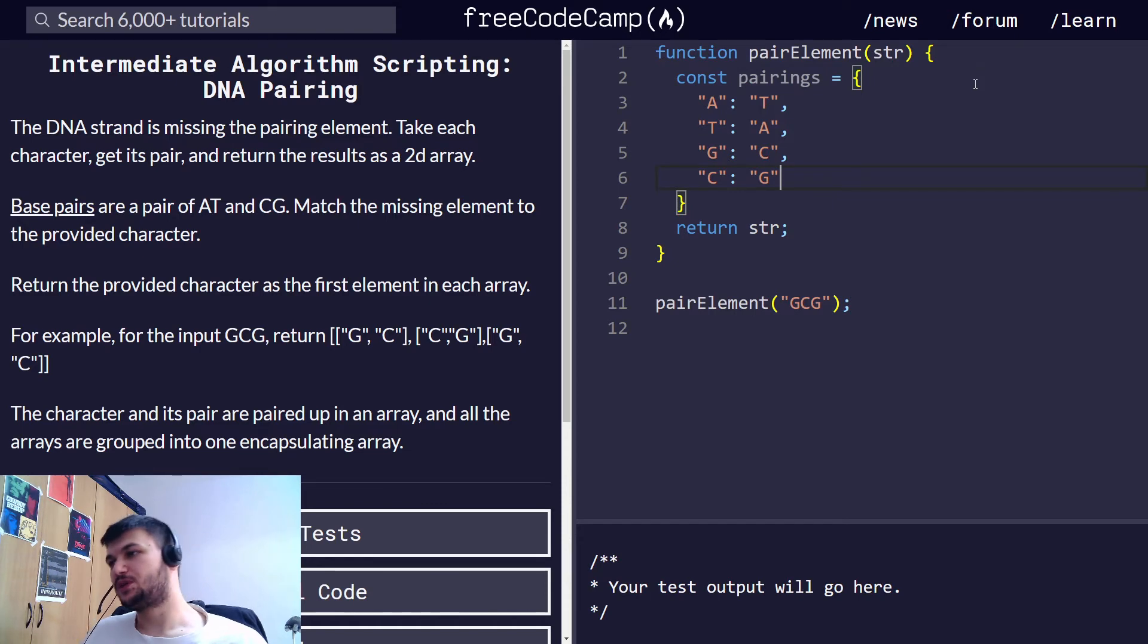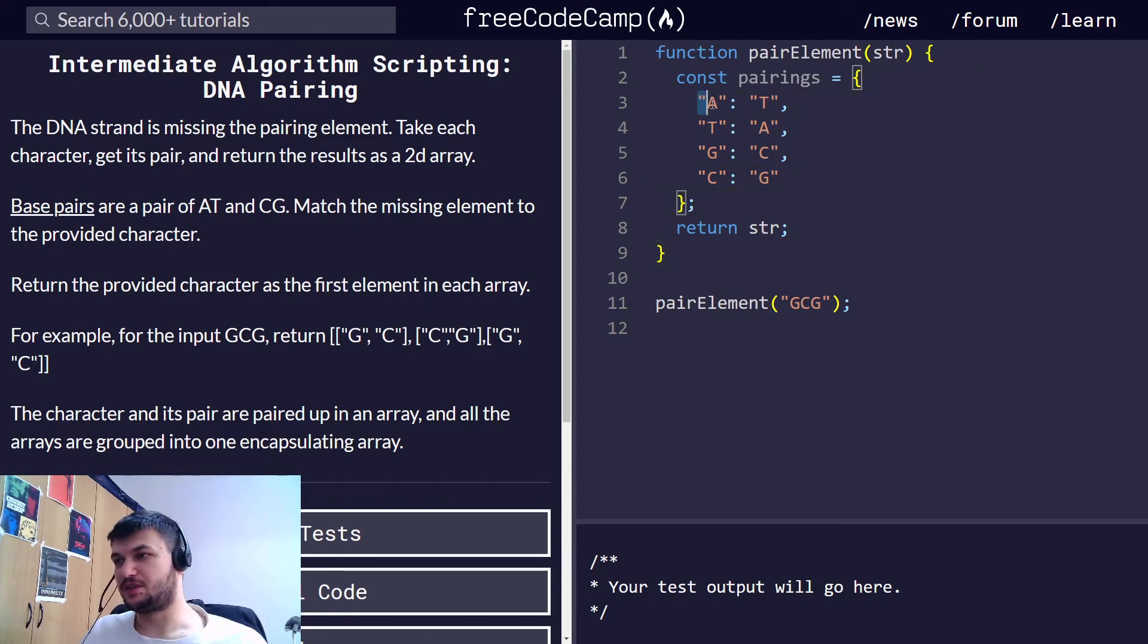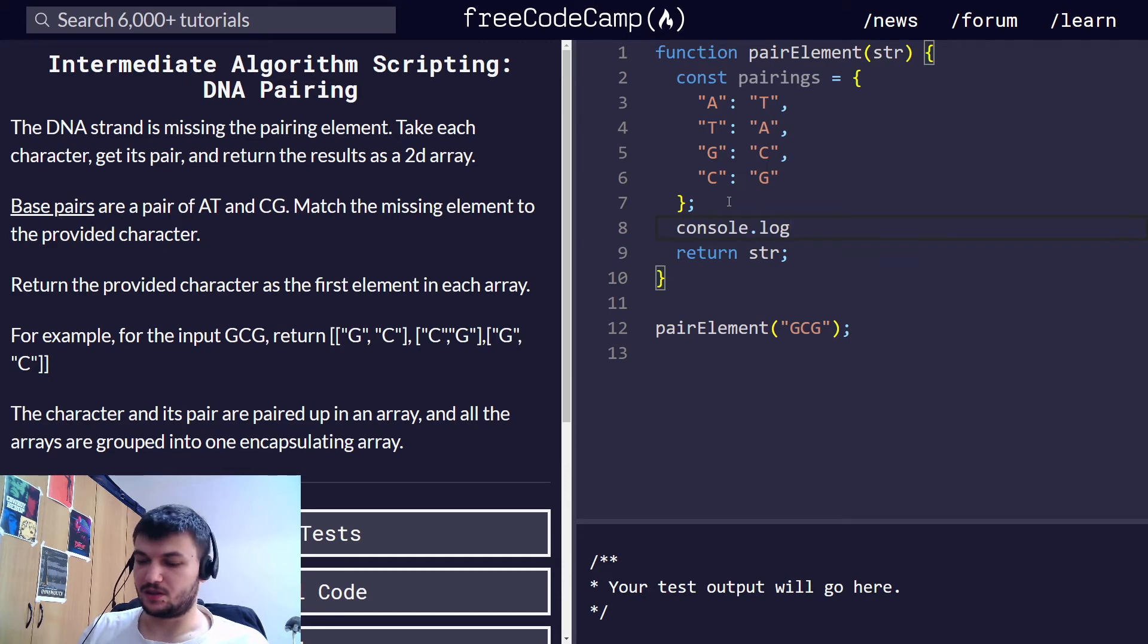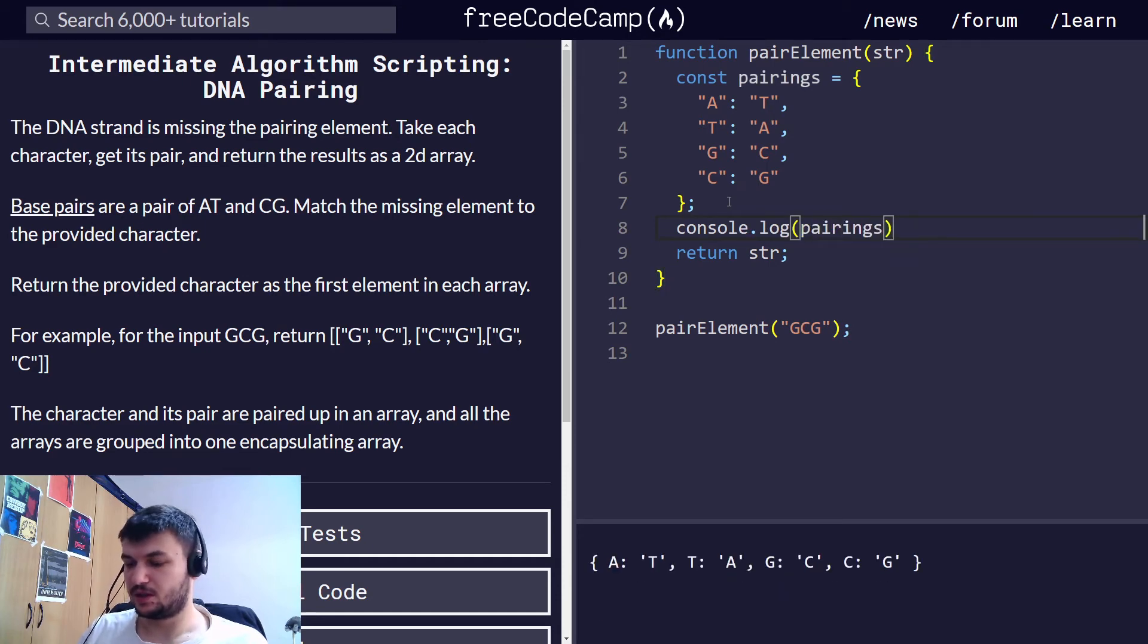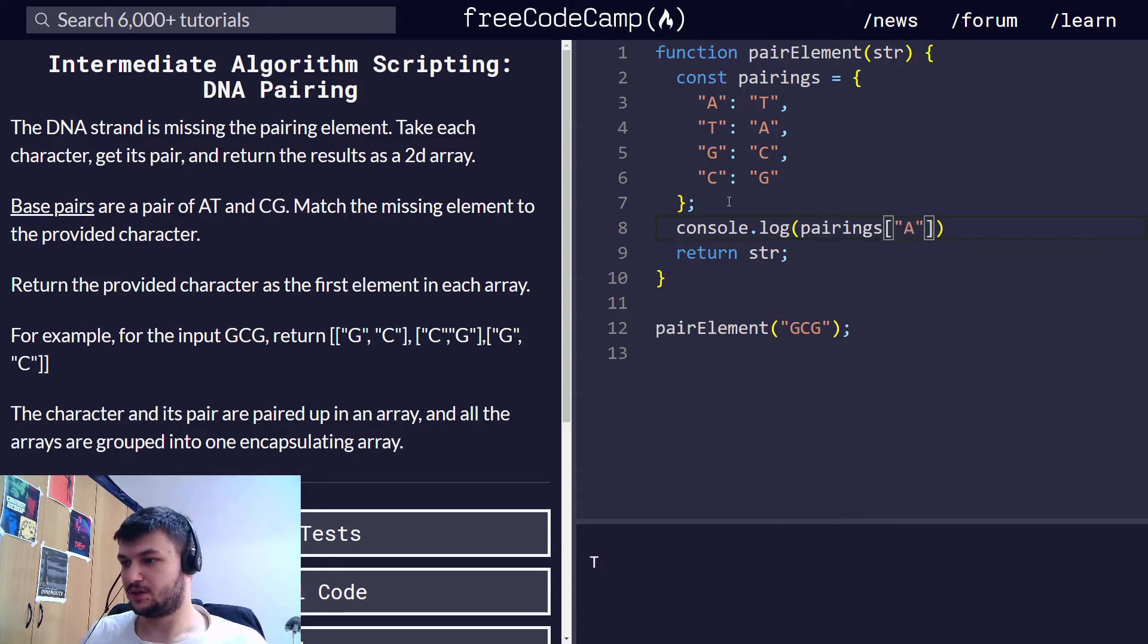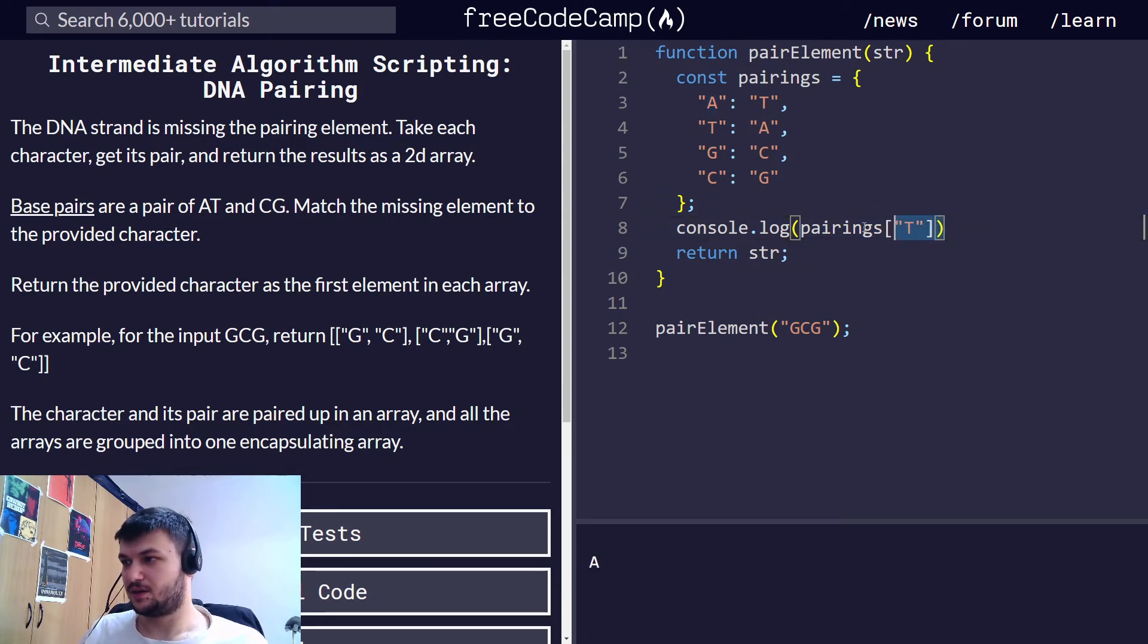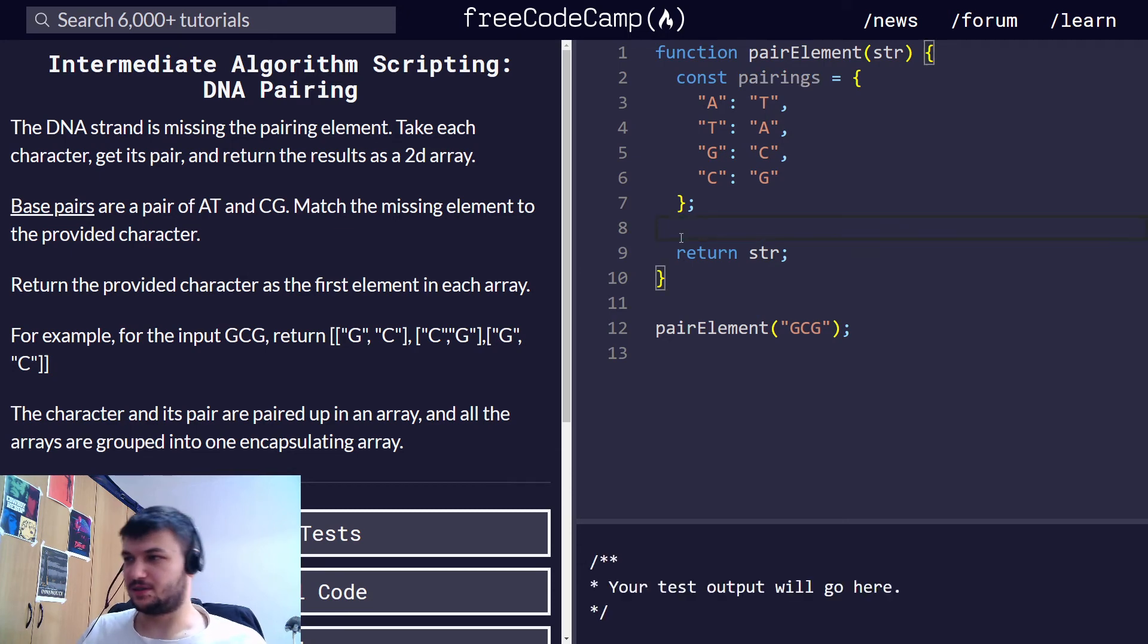Now why do we need this? This will make it easier to find the pair. For example, if I want to get the pair of A, I'm just going to use the pairing object and I'm going to give as an input the character, and it gives me T. If I want to get the pair of T, I get A to make it easy to access the pairings.